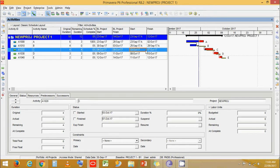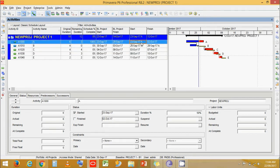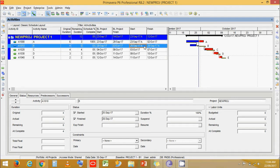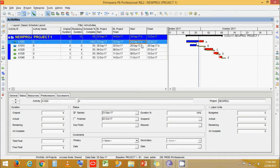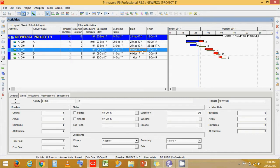That is because in Retain Logic, activity B is completed but activity A is still in progress. Activity A ends on 2nd October, and the relationship from A to B is Finish-to-Start. Therefore activity A to C will also drive a Finish-to-Start relationship.